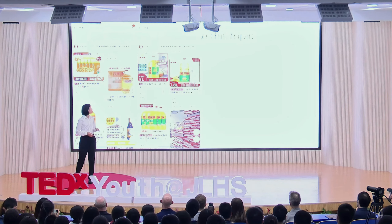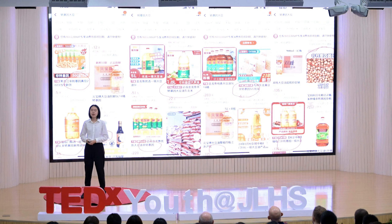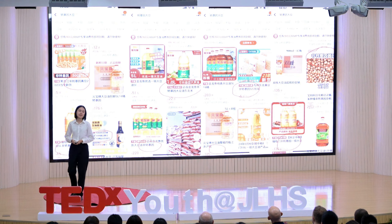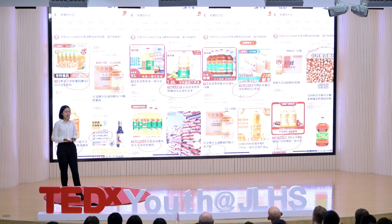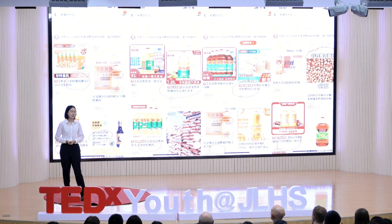I searched for genetically modified soybean, and out of the 16 products that emerged, 9 stated non-genetically modified, 6 of them didn't state anything, and only 1 stated genetically modified. And that was when I was intentionally searching for it. So that got me curious — is this technology really so bad that all these people are just desperately claiming to be unrelated? Or is this just another demonstration of a common fear towards new technologies?